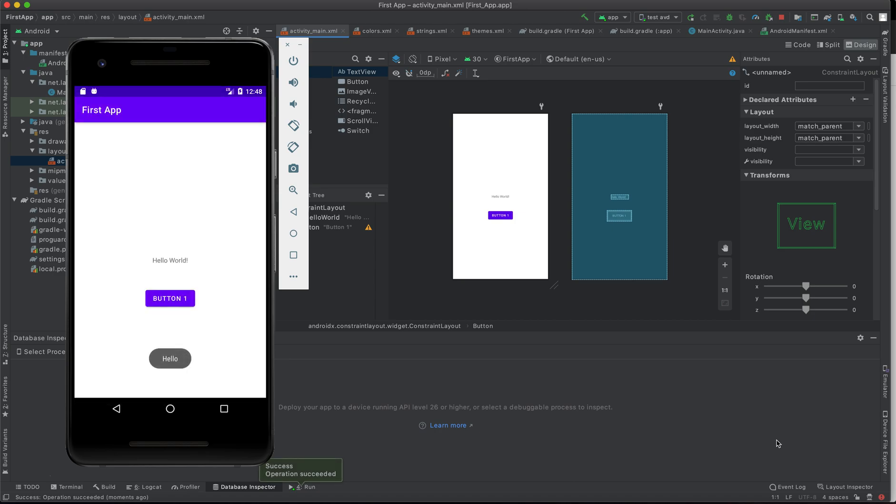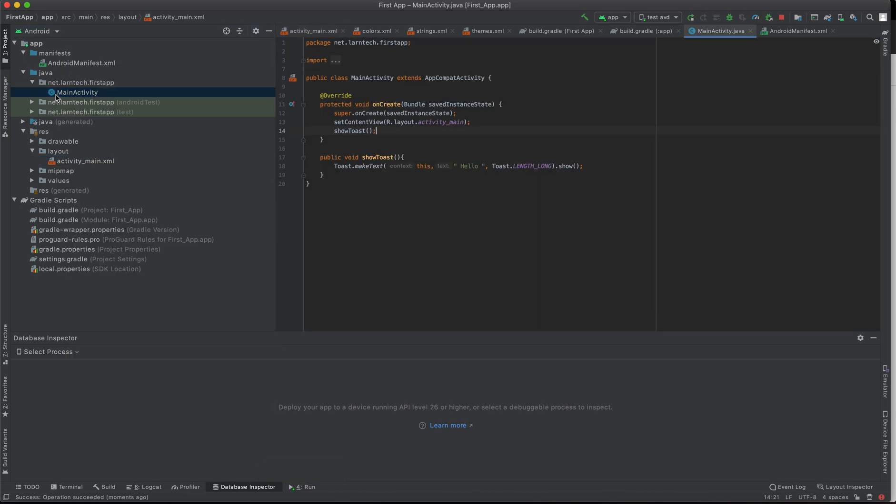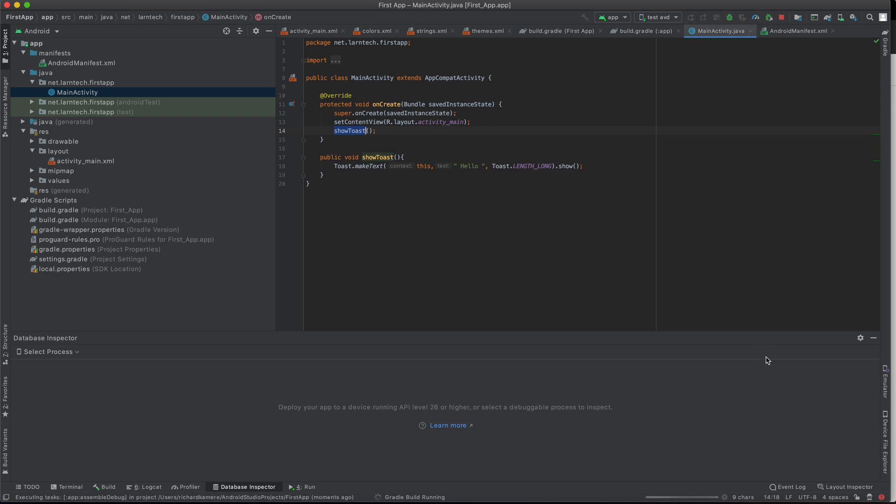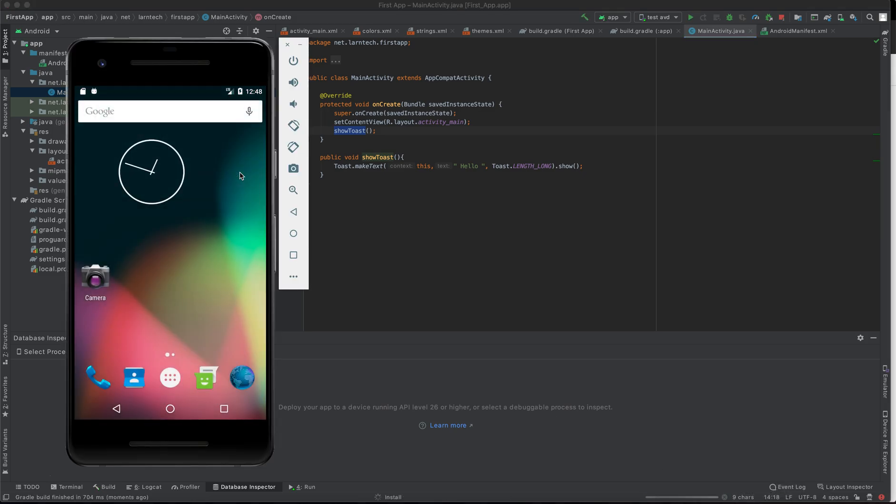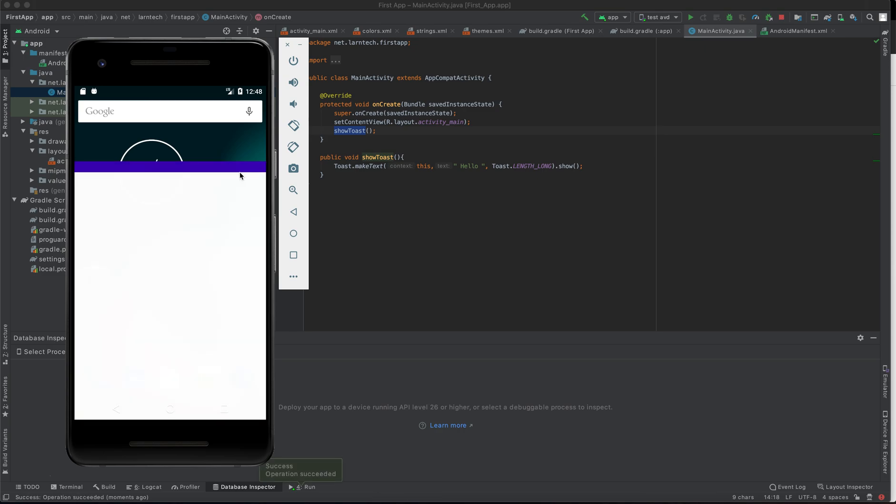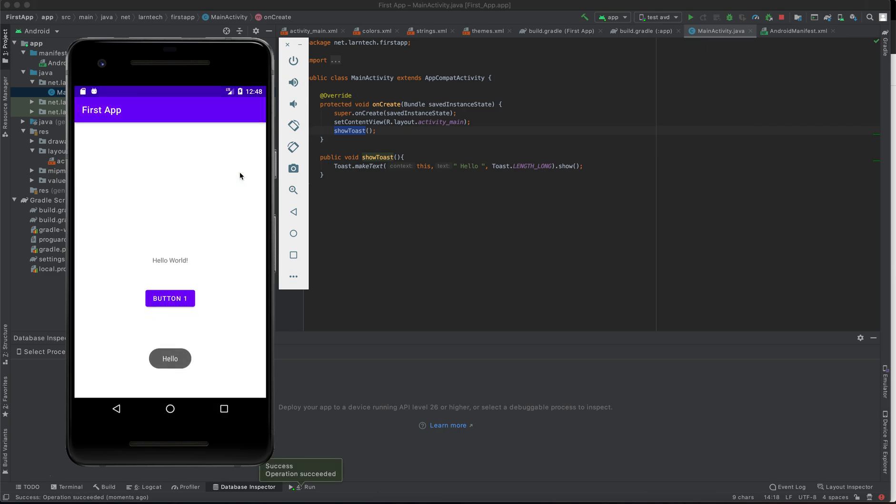There we are! We have our first application successfully installed and we have the echo - that is the test message here. Remember I said this test message is going to show once our application launches, and as you can see clearly, it's here. We have the Hello, we have our button, and we have our Hello World.